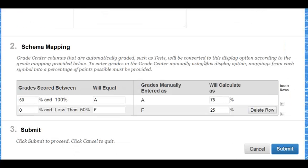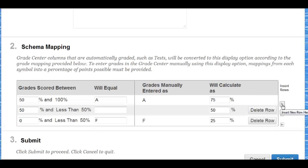Under Schema Mapping, click the Insert Rows arrow button to enter additional display values.